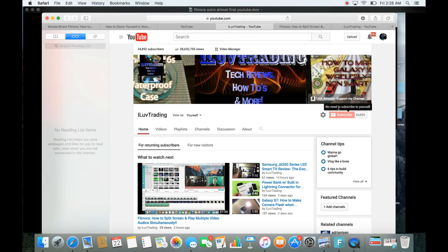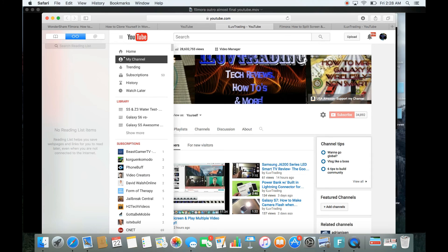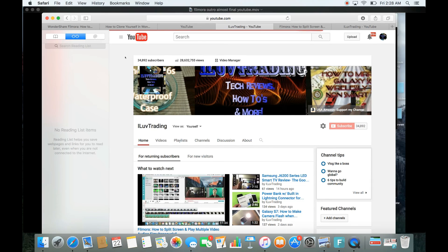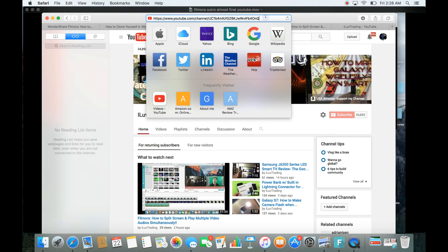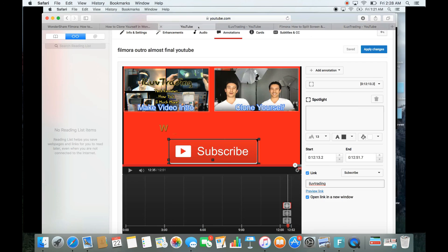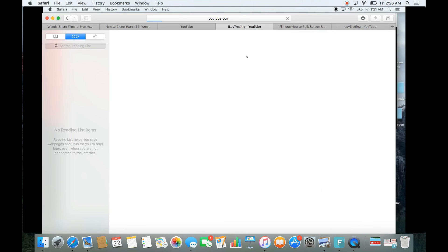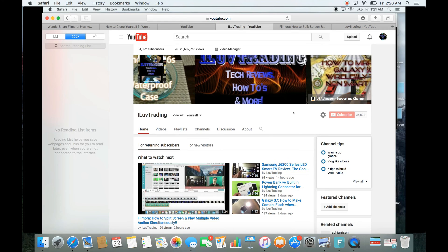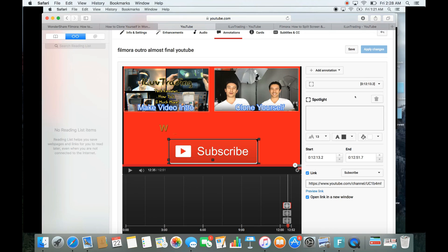If your channel name isn't linked to a custom URL and you're not getting the subscribe page, go to YouTube, click on 'My Channel,' copy the channel URL from your browser, go back to the annotation link field, and paste that URL instead. Previewing the link should then bring up the subscribe page.